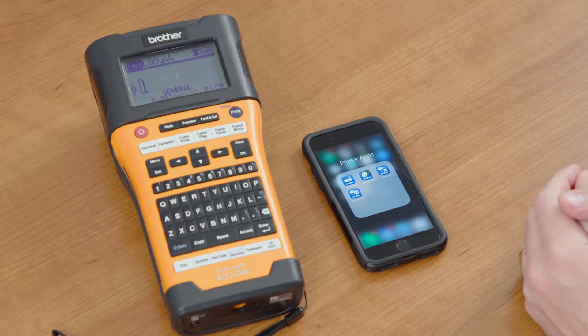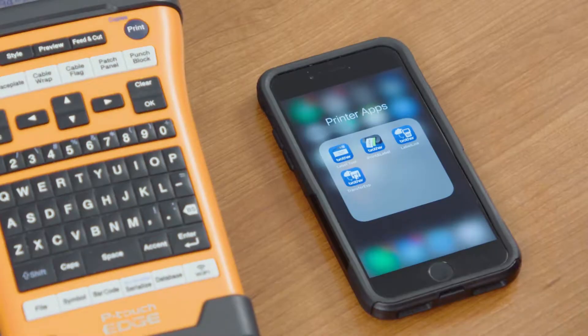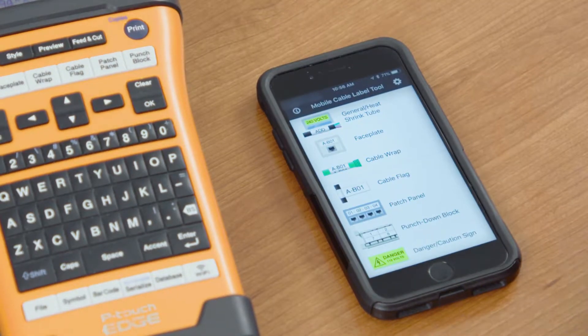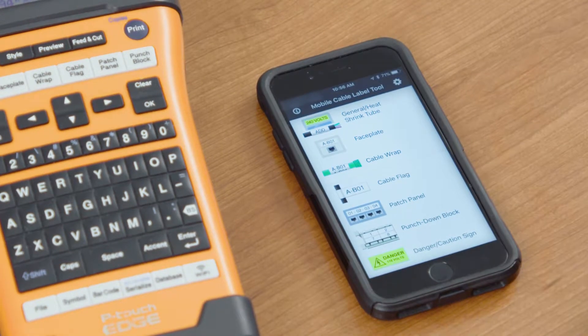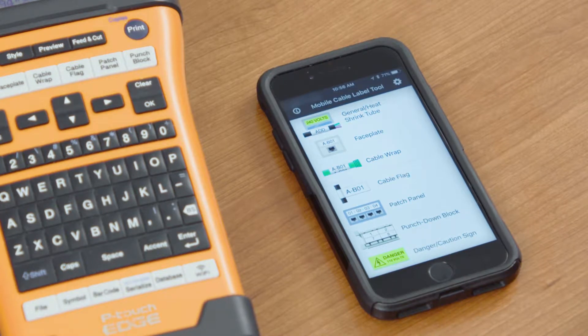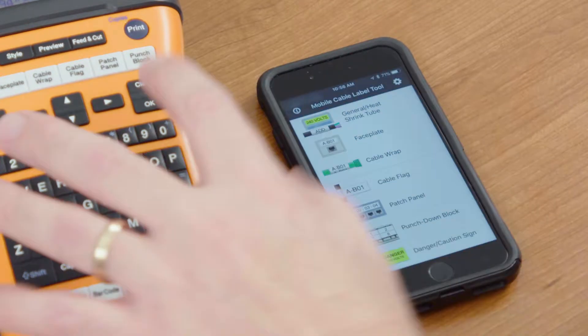Using the Mobile Cable Label Tool with the PTE 550W, simply open it up. Once you have it downloaded, you can download it in iOS or Android. Once you have that loaded up...